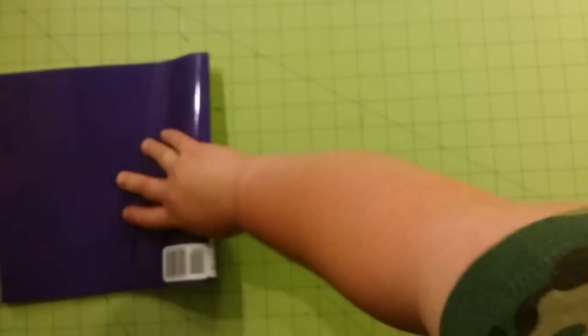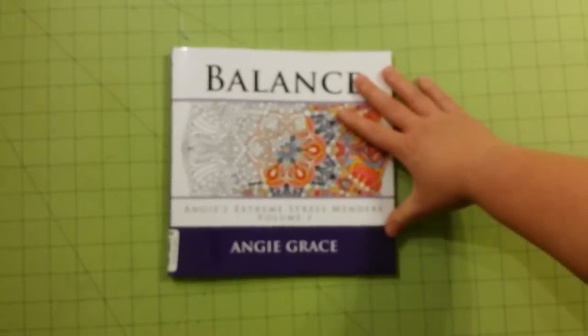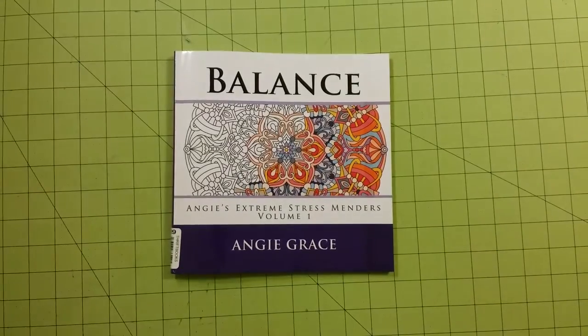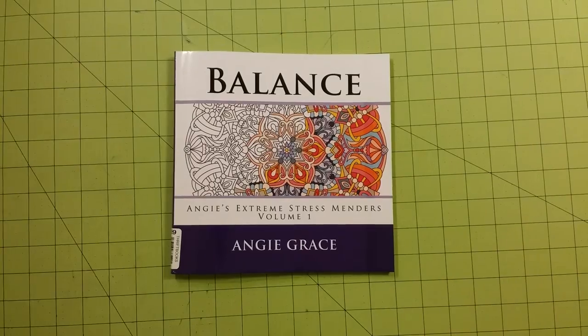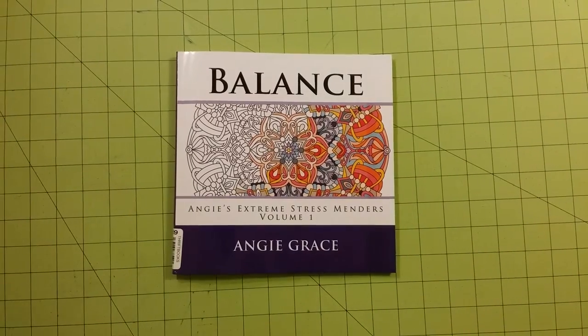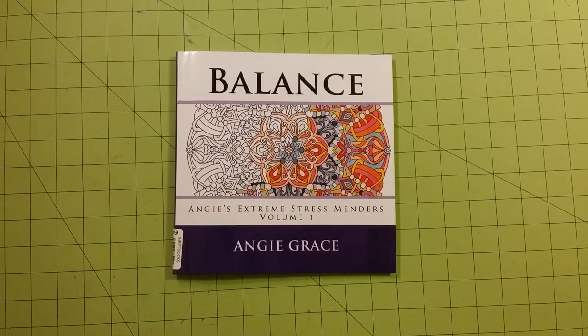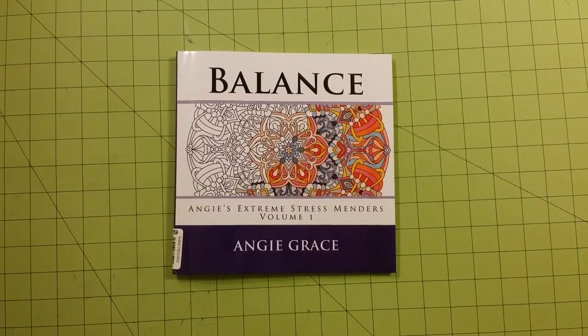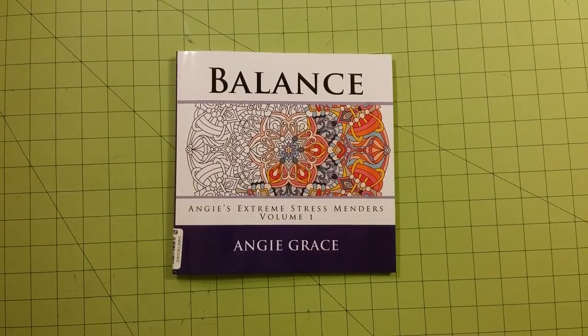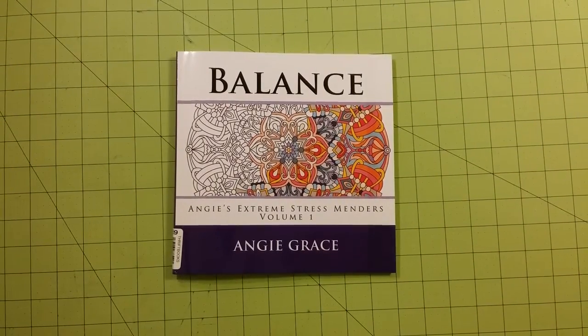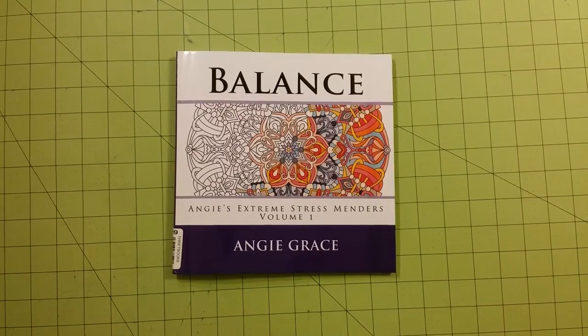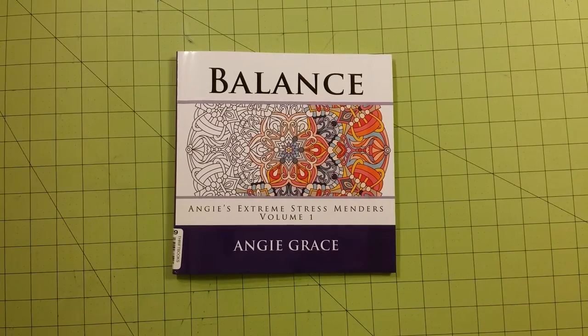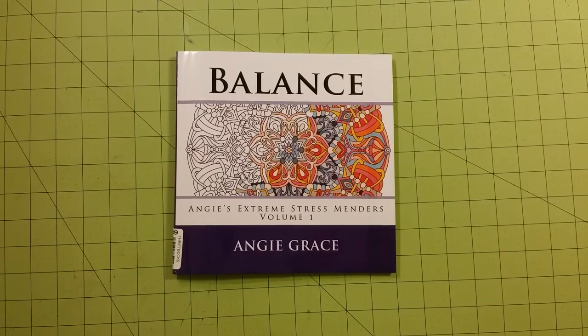So anyway, this is a walkthrough review for Balance, Angie's Extreme Stress Menders, Volume 1 by Angie Grace. Thank you for watching and happy coloring.